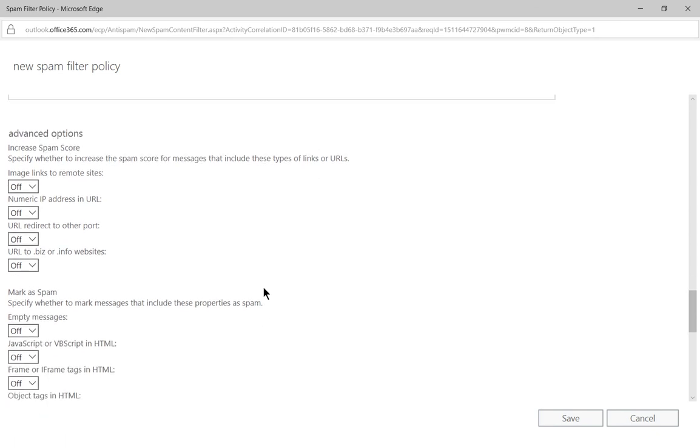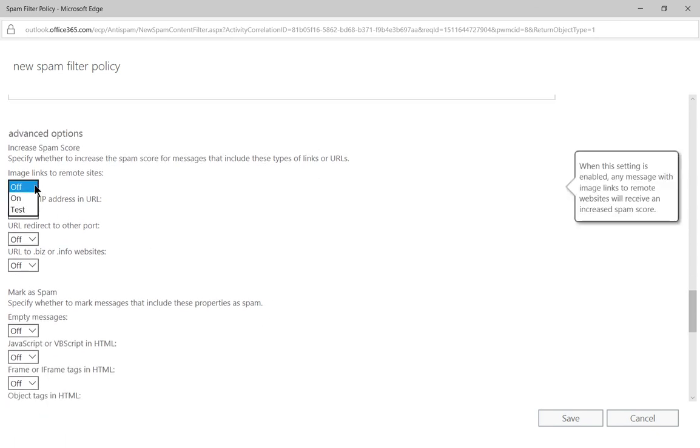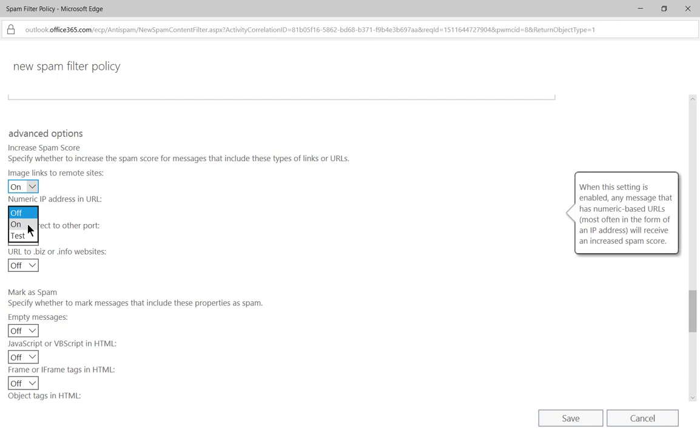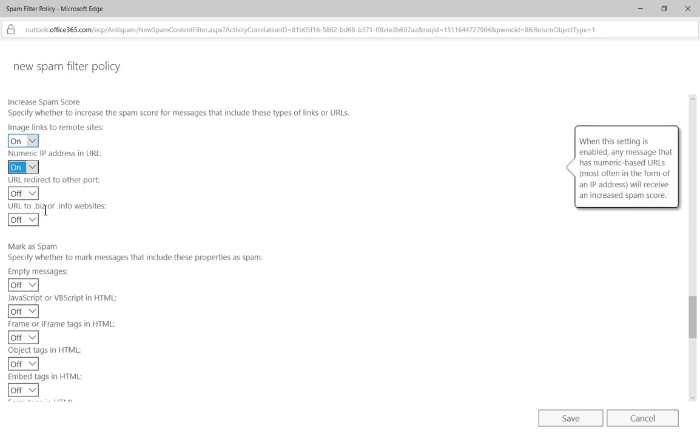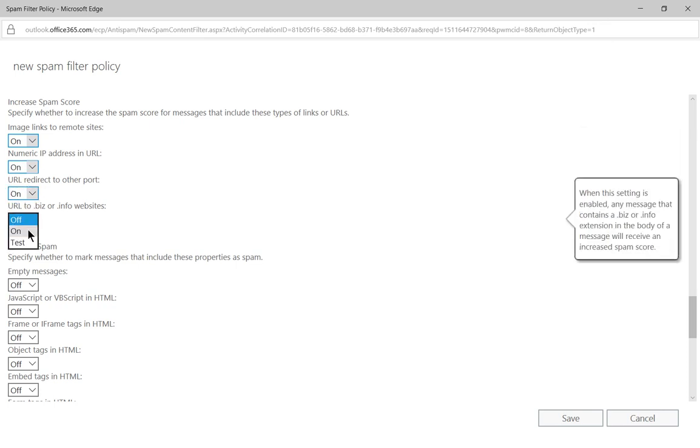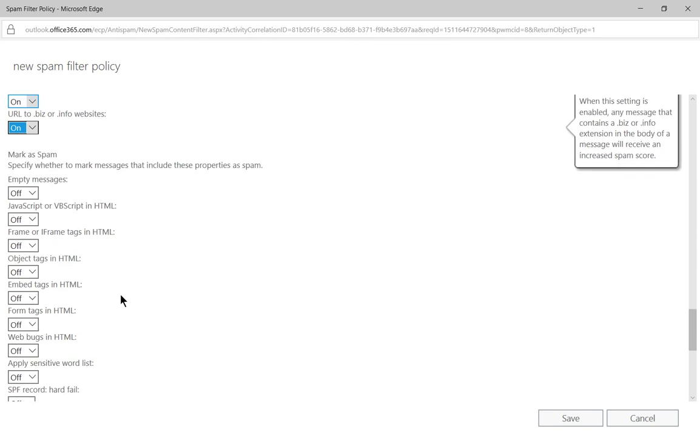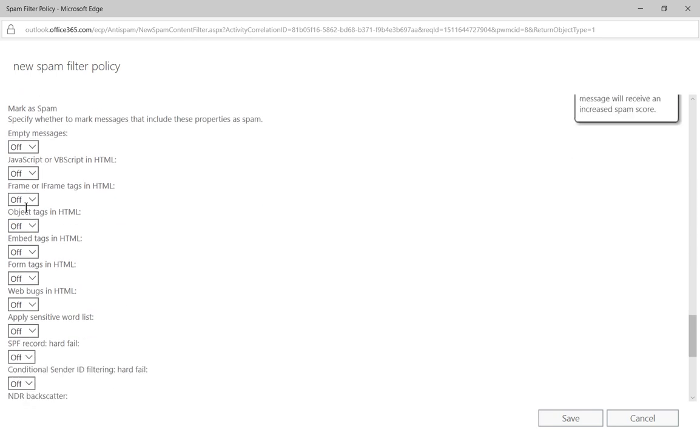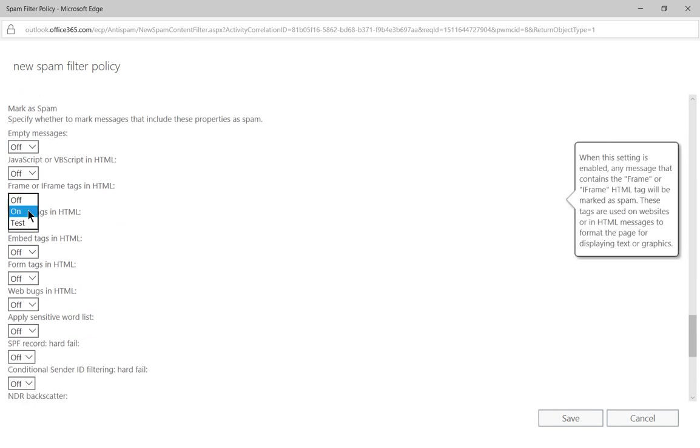So we have the option to increase the spam score. If certain things happen, such as there's embedded links inside images, we can say, yep, that's probably spam. If there's an IP address in the URL instead of a domain name, then it's probably spam. URL redirects to other ports, oh yeah, that's probably spam. So we can do all that as well. We can choose all of them, or none of them, whatever it is we want.